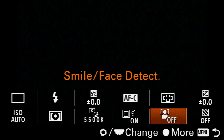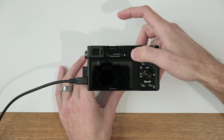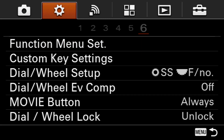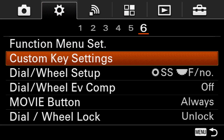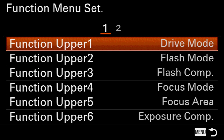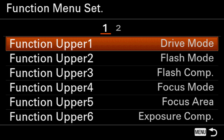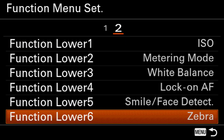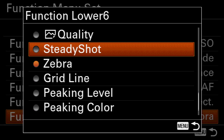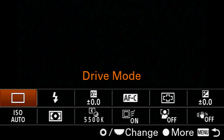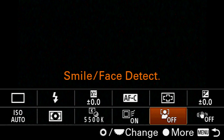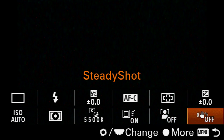If we want to change one of these tabs to something we often access, all we have to do is go into the menu, highlight the second tab, go over to page six, and then highlight the function menu set option. Here we have our two rows: number one is the top row, and number two is the bottom row. In this example, I'm going to change the right-hand tab from zebra to steady shot. Let me go ahead and show you by pulling up the function menu — I come down to the second row all the way to the right, and this one now is steady shot.